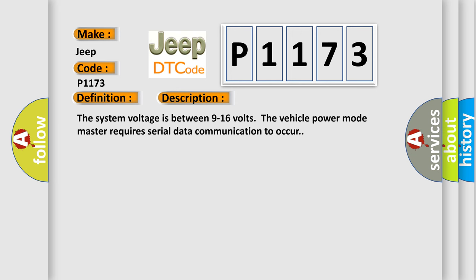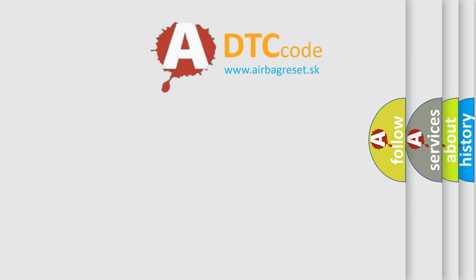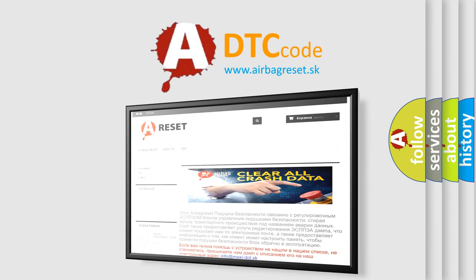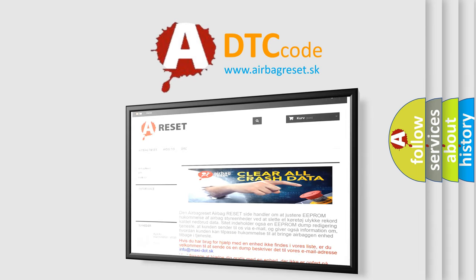The Airbag Reset website aims to provide information in 52 languages. Thank you for your attention and stay tuned for the next video.